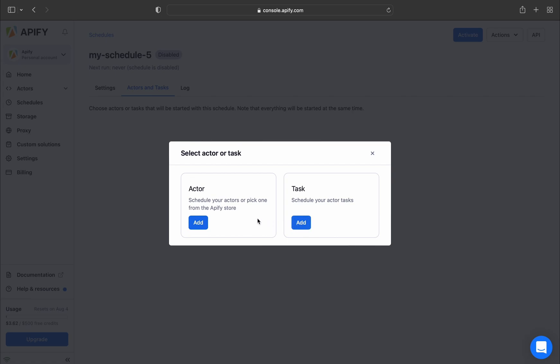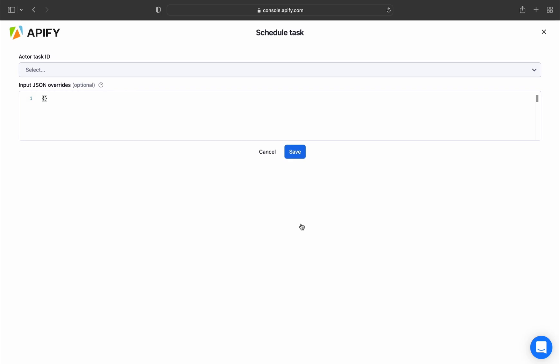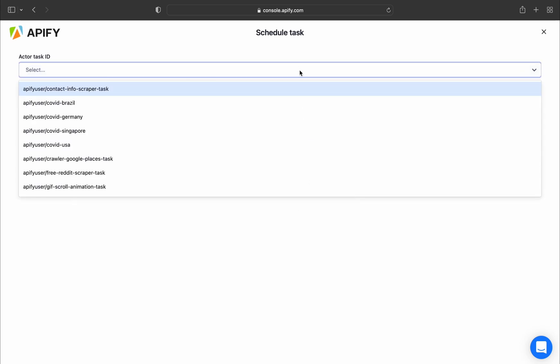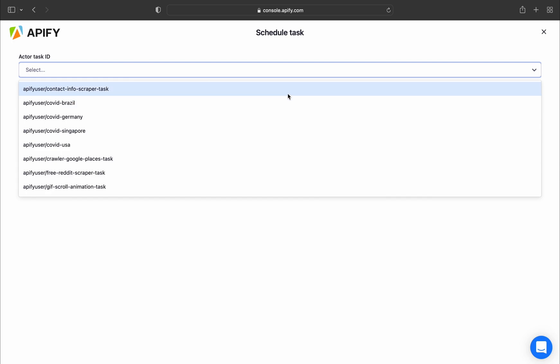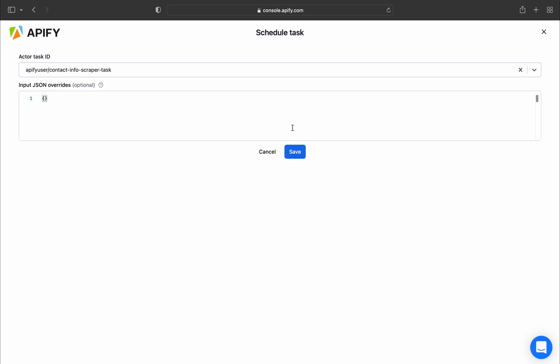Here you can choose between a schedule directly from the actor or a task. Let's start with selecting a task. When you click Add, you'll be given the option to choose one of your existing tasks, so just select that and click Save.